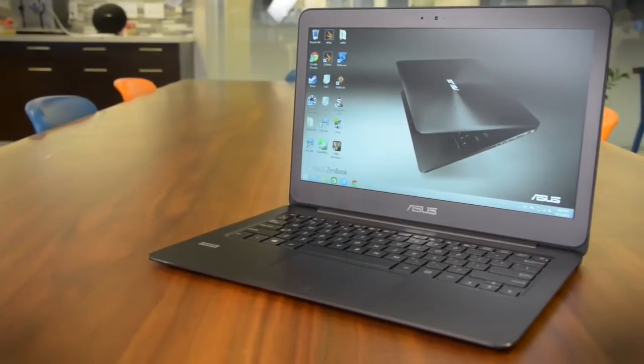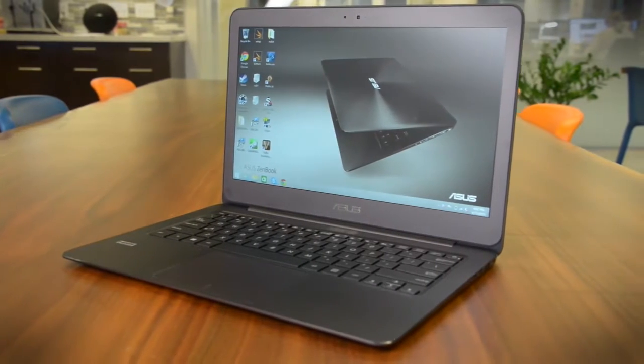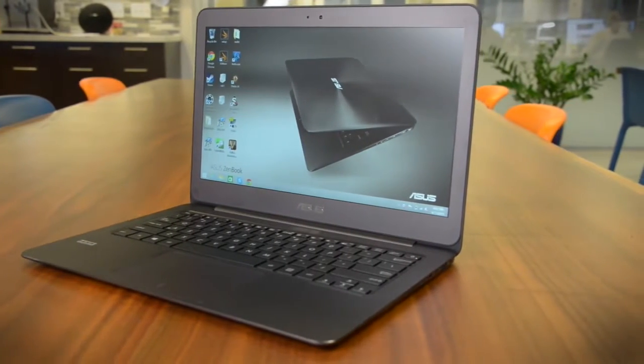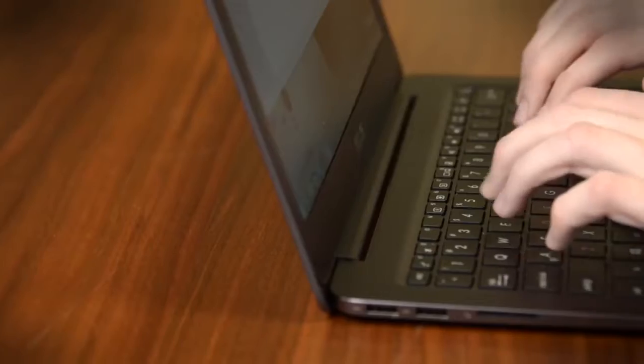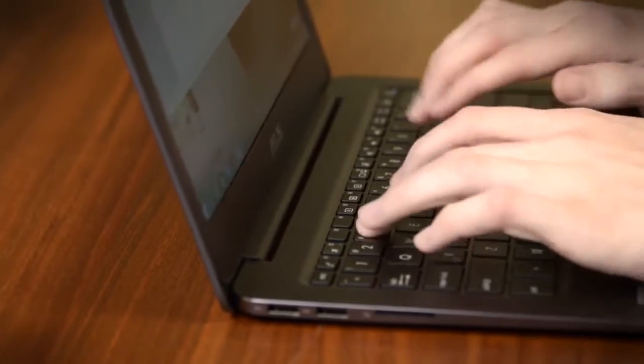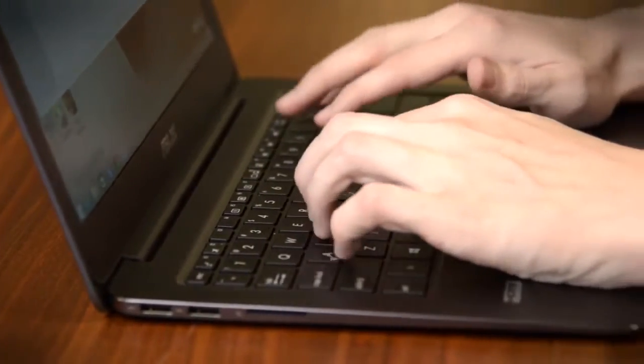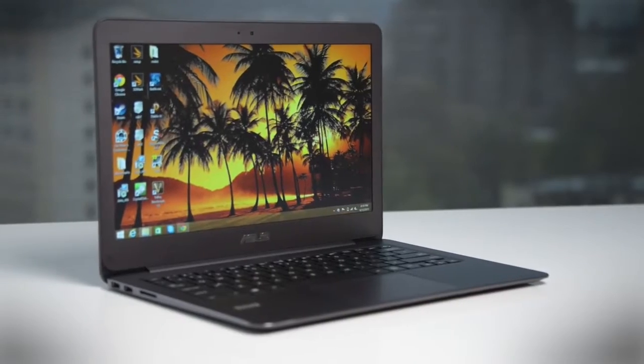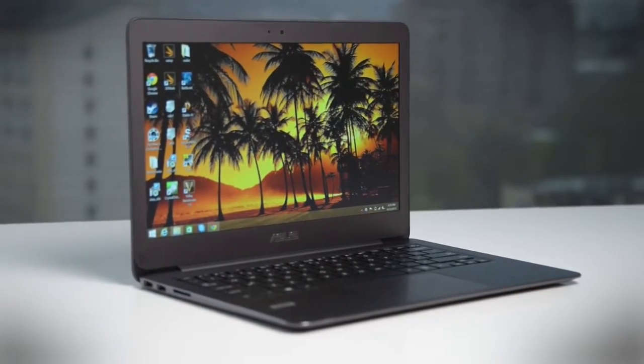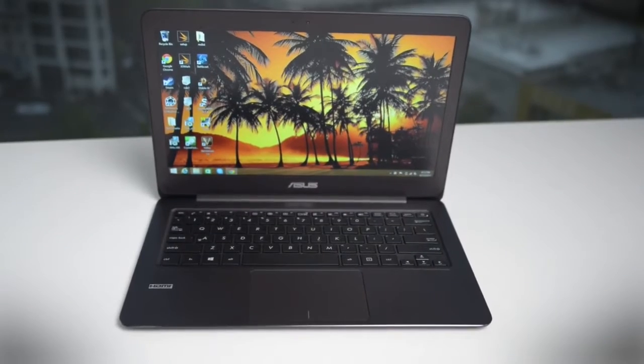The base model, which is routinely priced at $600 on the Microsoft Store, has a Core M3 processor, 8GB of RAM, and a 256GB solid-state drive. That's twice the memory and storage of the $800 Dell XPS 13, and far better than what you'll find in other competitors.